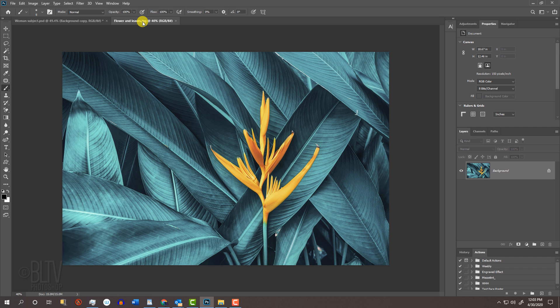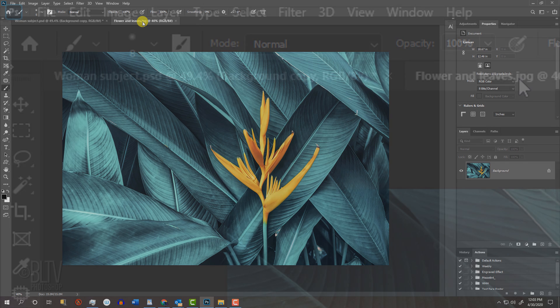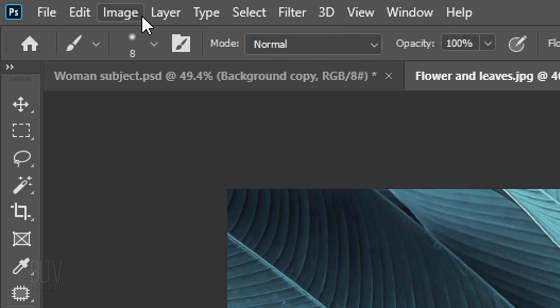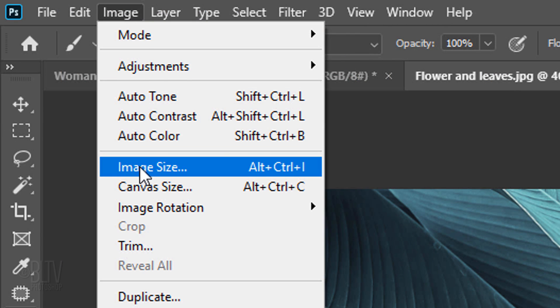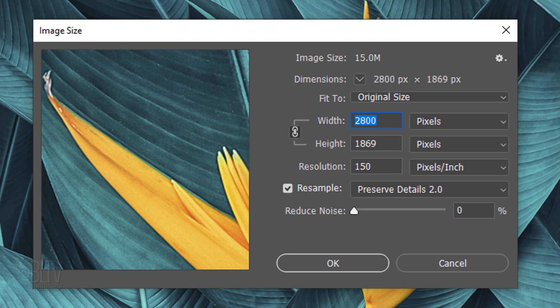To check its size and resolution, go to Image and Image Size. This image's width is 2800 pixels, its height is 1869 pixels and its resolution is 150 pixels per inch.